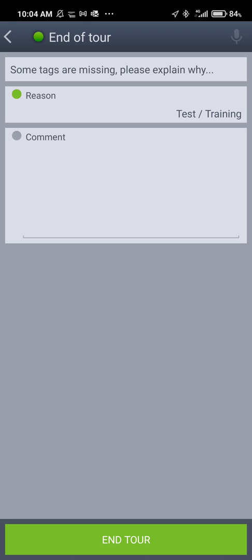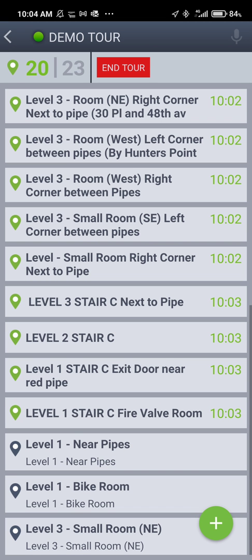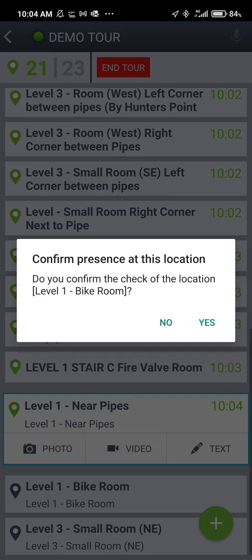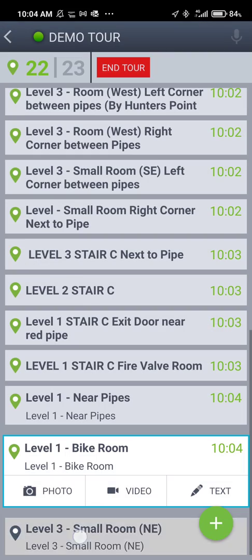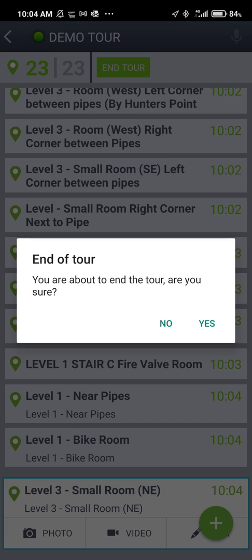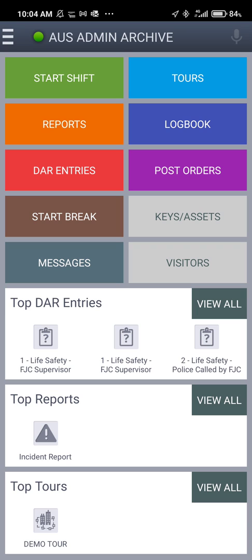Since we're going to continue, I'm going to go back and select the last three tags. Now you see the red button is now green — we have 23 out of 23 tags. You can proceed to end your tour. It asks: 'You're about to end your tour — are you sure?' Yes. That brings you back to the main screen.